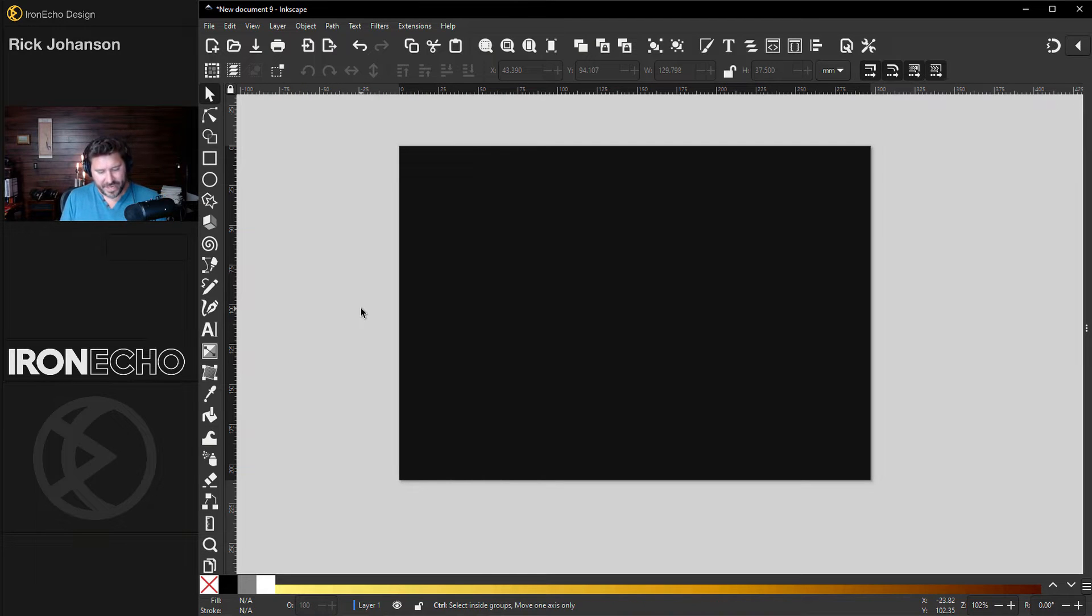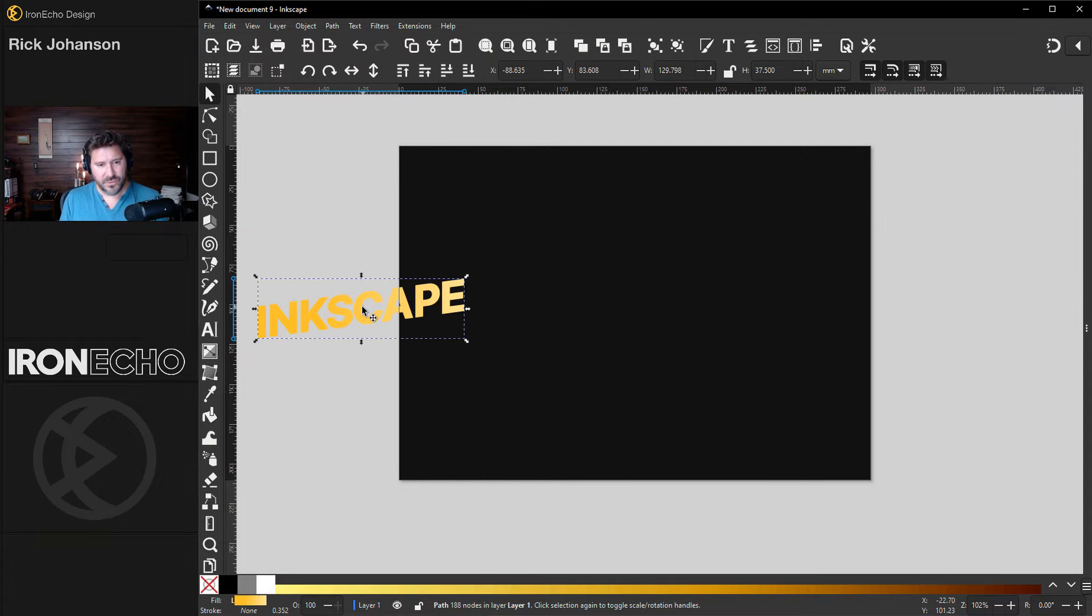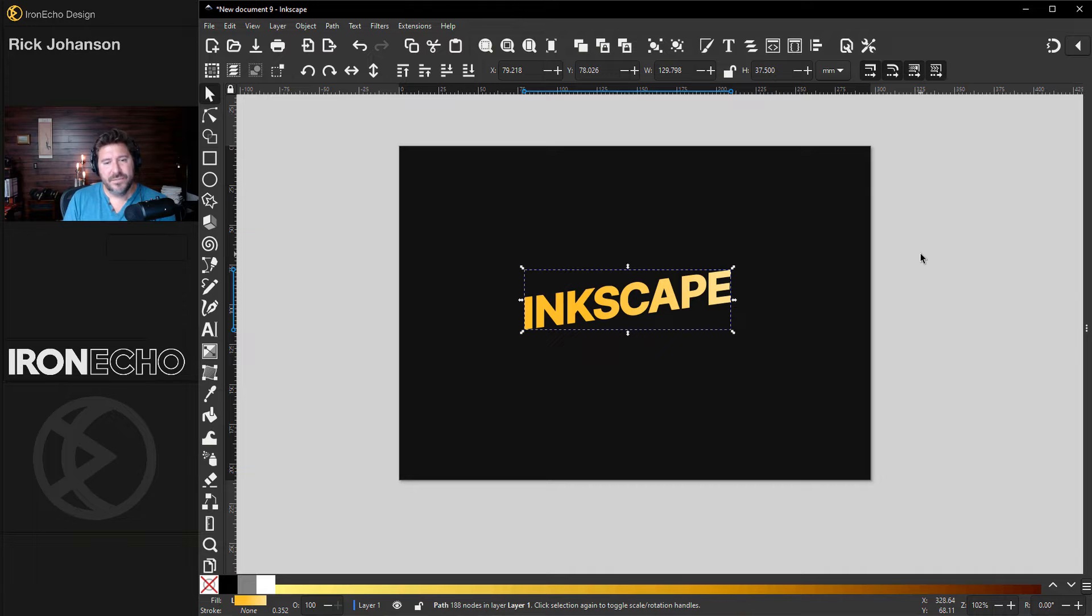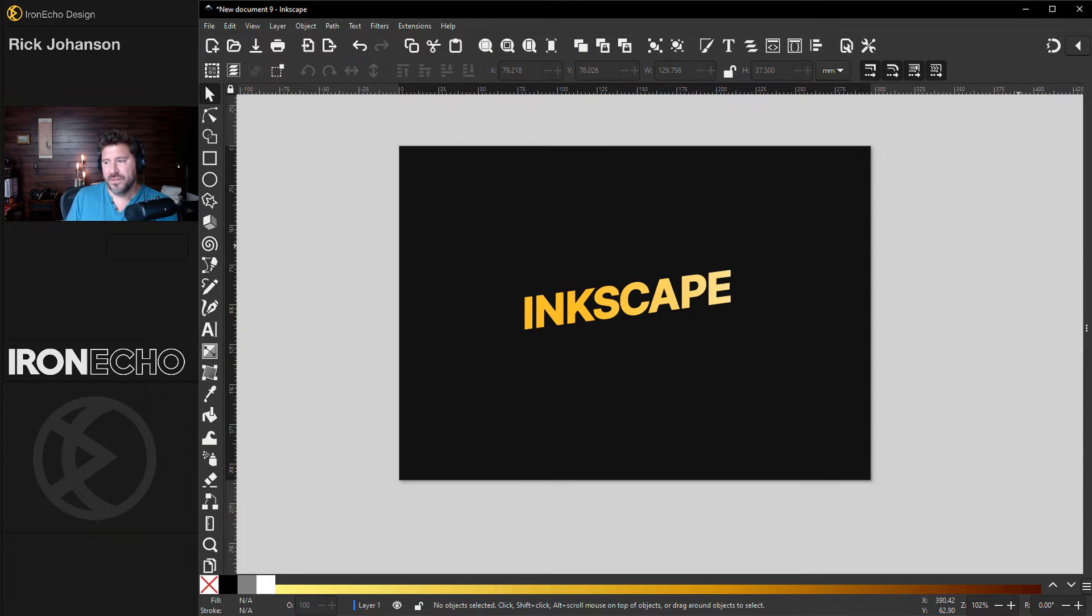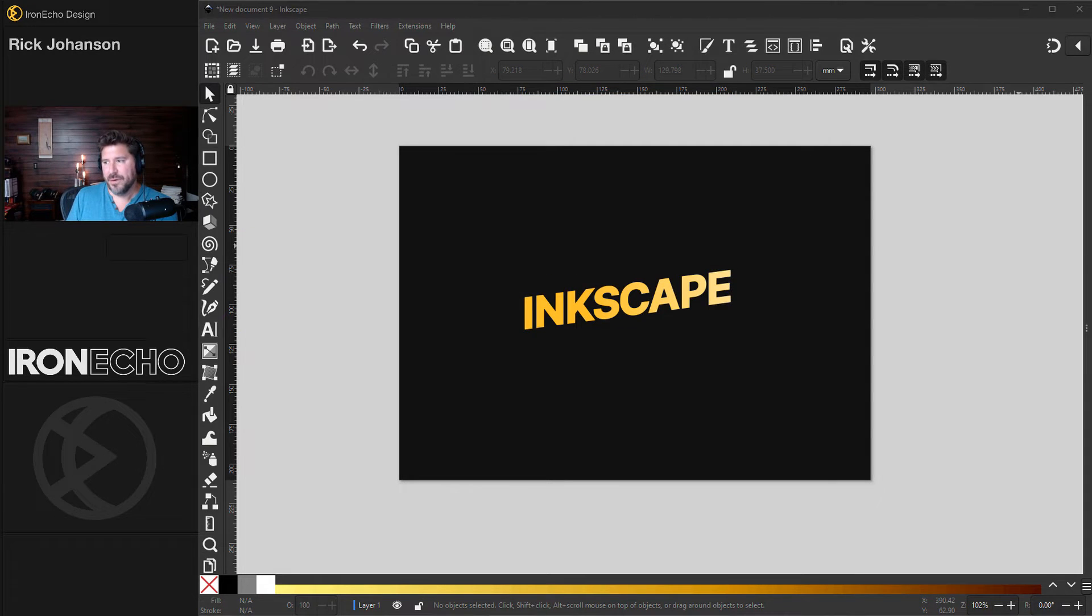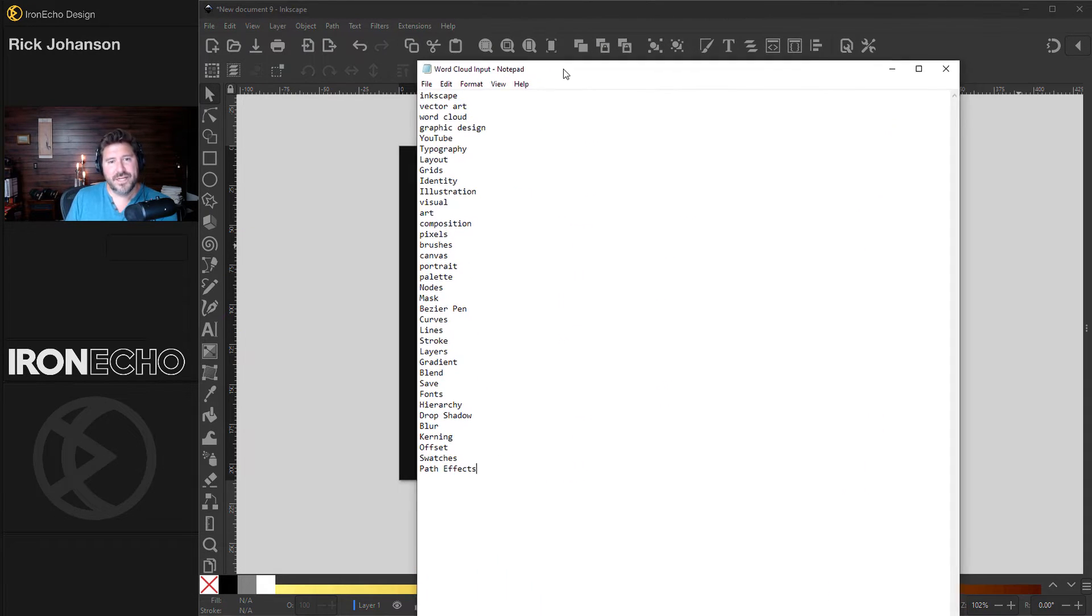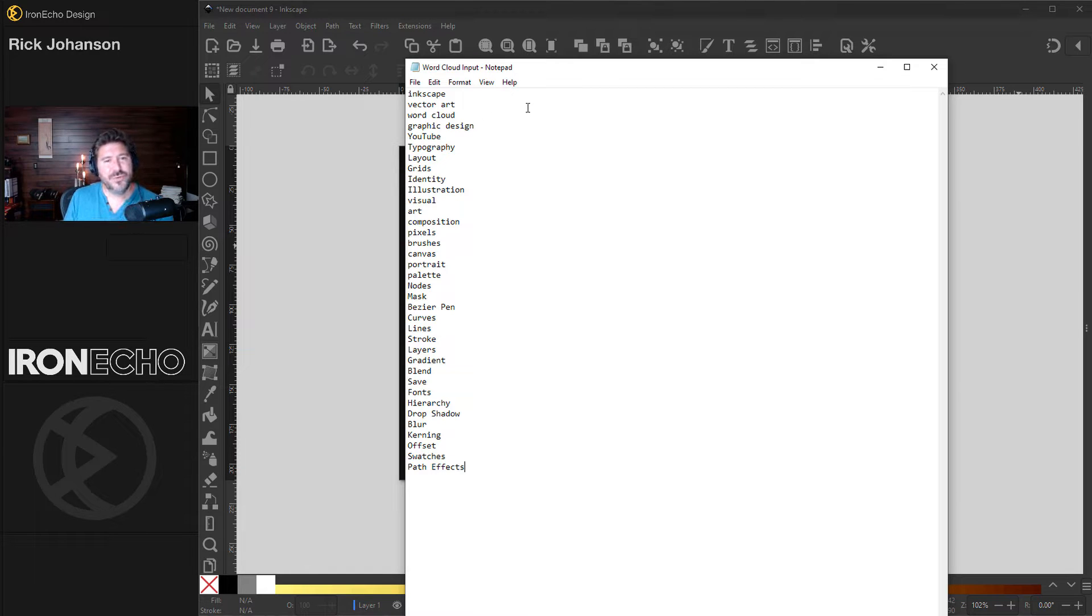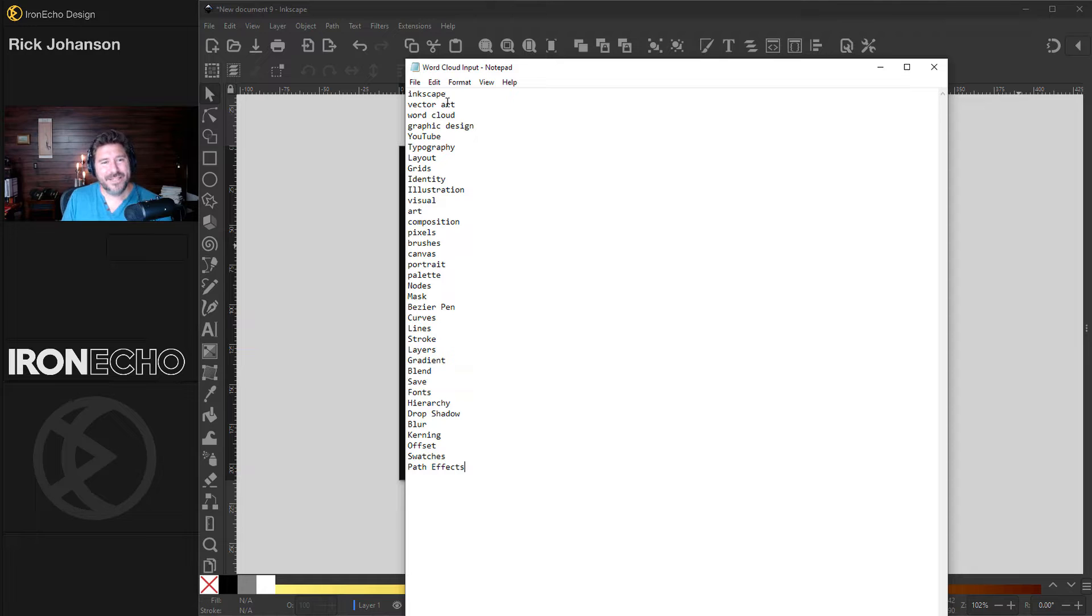I copied the word Inkscape. I'll do control V to paste it in place. There's probably other ways to do this type of word cloud, but this is what I came up with. First, I typed out the words I wanted in Notepad. I didn't go too deep with it. I started with Inkscape and just did word association,